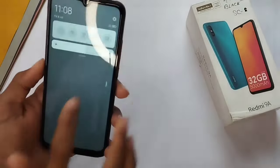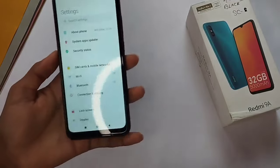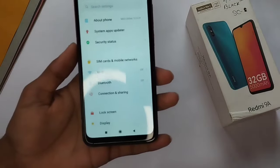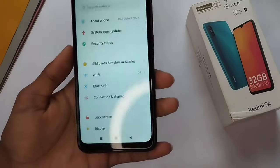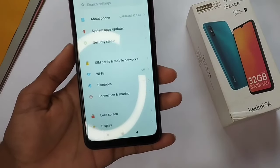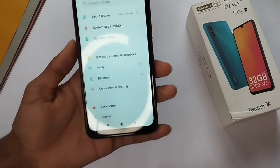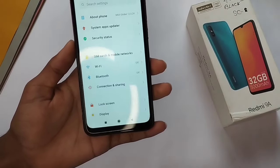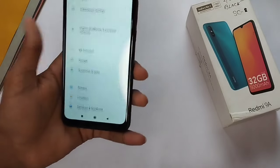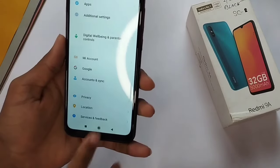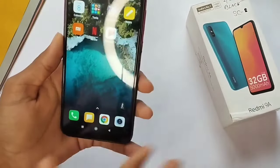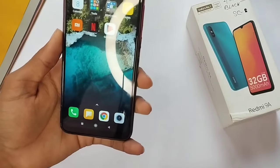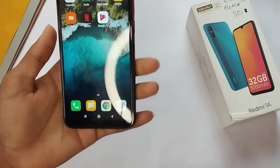Now you all know that in the Redmi 9A device there is a special feature which has been removed — Game Turbo 5.0 and the normal Game Turbo have also been removed. So in today's video I will tell you how you can install Game Turbo 5.0.